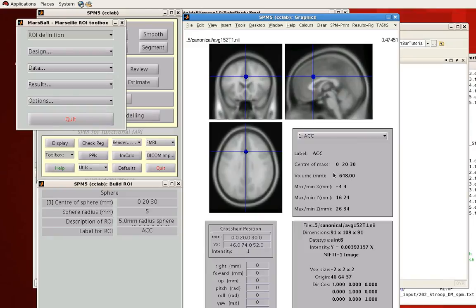So you can see the center is located at 0, 20, and 30 in MNI coordinates. And it's roughly located where I wanted it to be located.